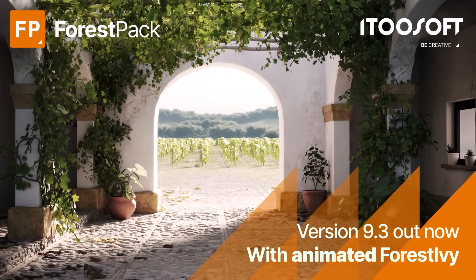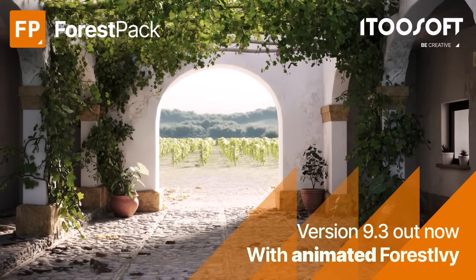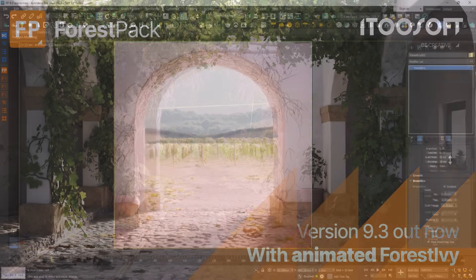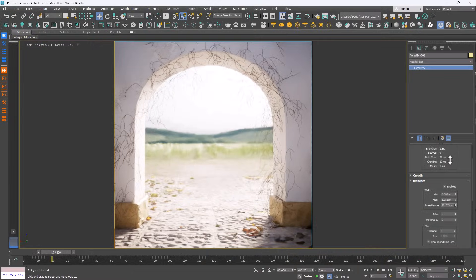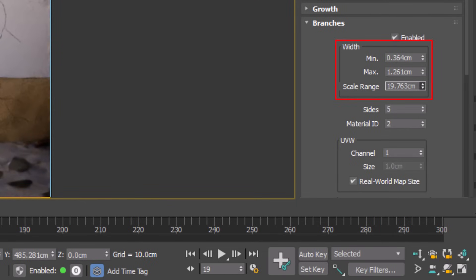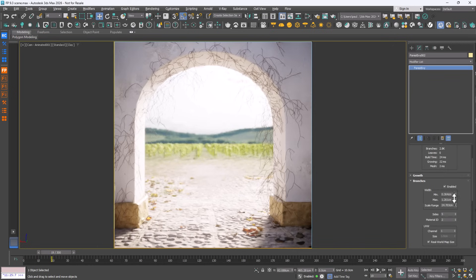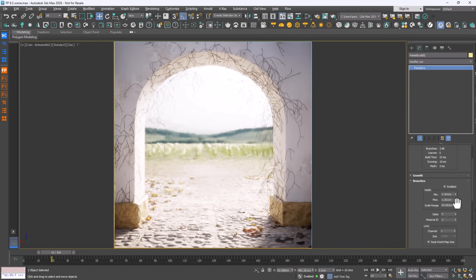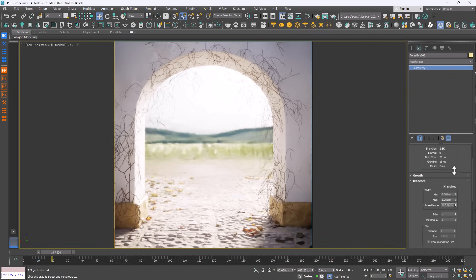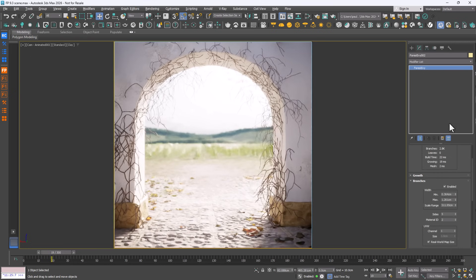Starting with Forest Ivy, we're pleased to announce that branches now have tapered thickness. In the branches rollout you'll find new minimum and maximum width values to set a range. You can then control tapering along the length with the scale range parameter. As you can see, this makes plants look far more natural, especially as they spread across walls or trees.